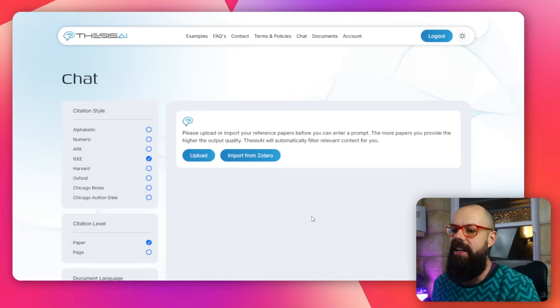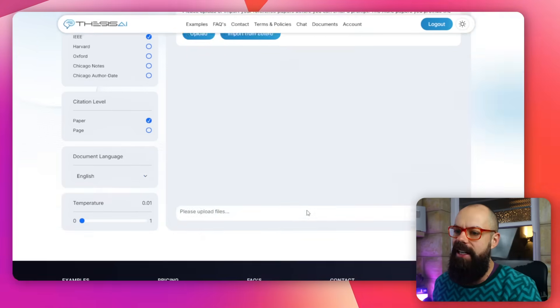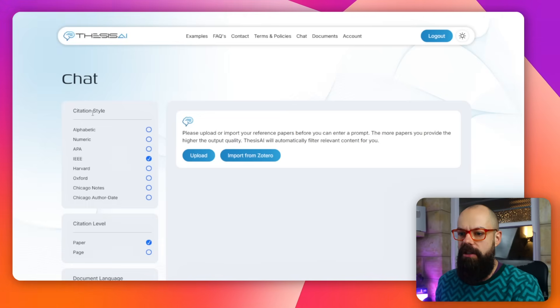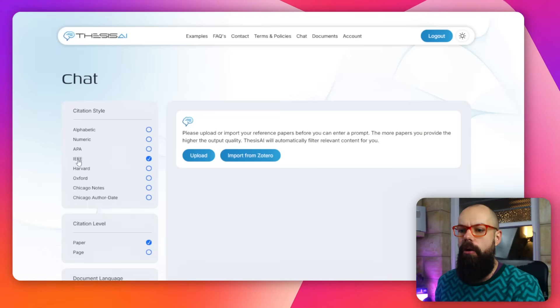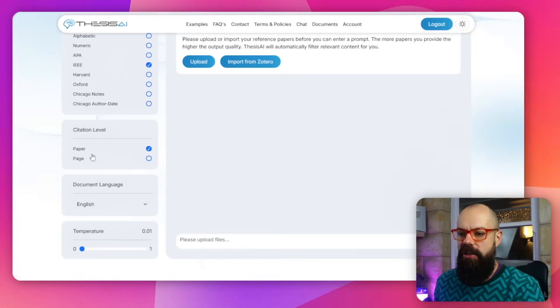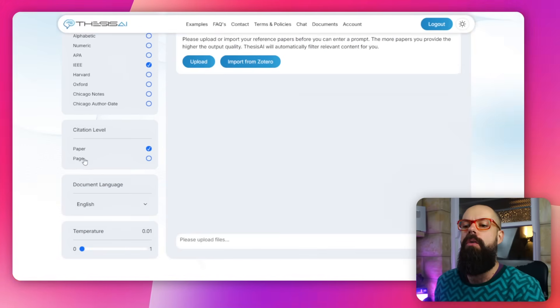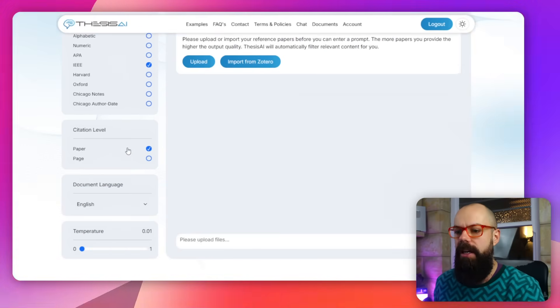This is a nice clean interface where down the side you have the options of how you want your document to end up. We've got citation style - I always use IEEE because that's what I'm used to, but there are other ones as well. You get citation level, whether or not you want the page referenced or the paper.